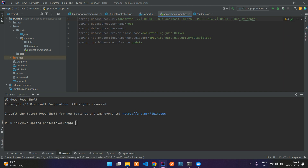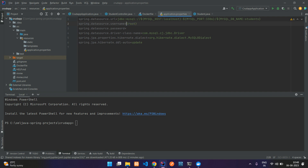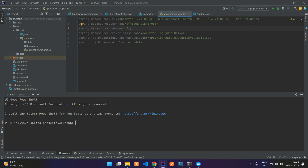Similarly for the database name, use MYSQL_DB_NAME and by default keep it as students. The username is root, so we will give MYSQL_USER or by default root. For the password, we gave it as root in Docker, so we will be changing this at runtime for Docker, and by default it is empty — leave it like that. The other things are okay and don't require any changes, just save this.